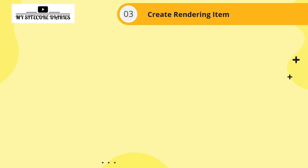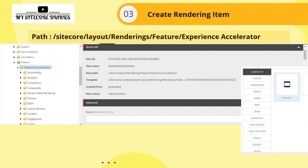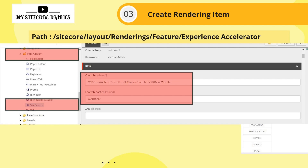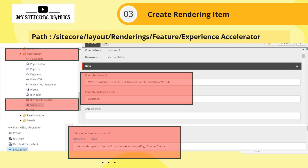The next step is to create a rendering item. The path is Layout > Renderings > Feature > Experience Accelerator. Again, add it in the relevant folder — I placed mine under Page Content and created an SXA Banner rendering. For a controller rendering, set the controller field to your full namespace and class name, and the controller action. You can also set a data source template or data source location.